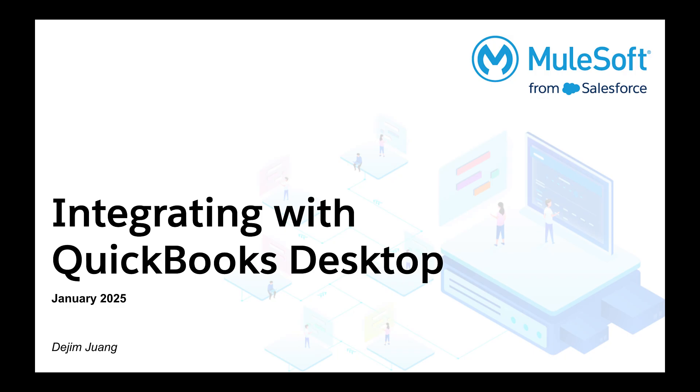Hey everyone, welcome. This is a quick video demonstration on how to integrate with QuickBooks Desktop using MuleSoft.